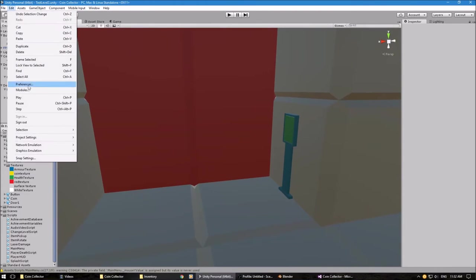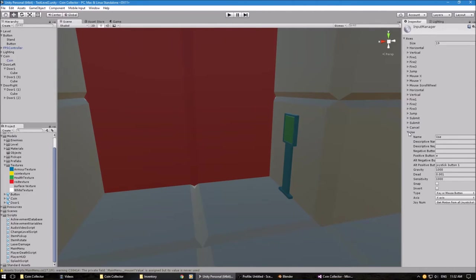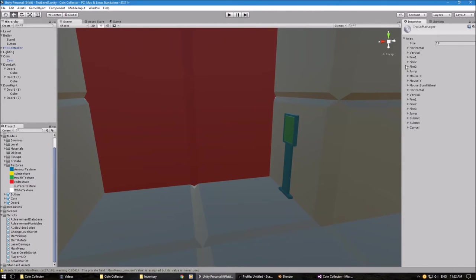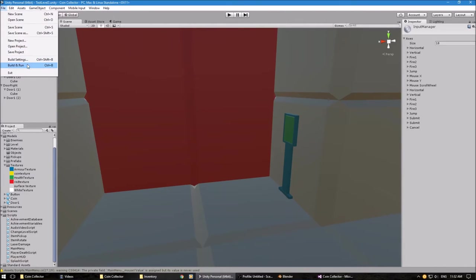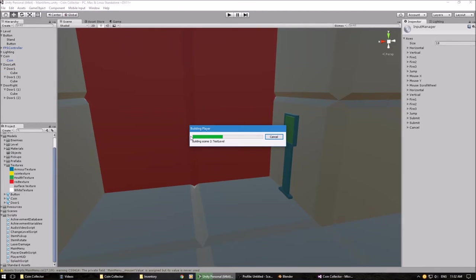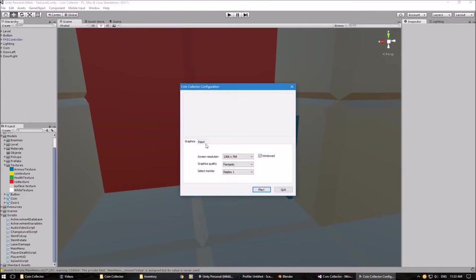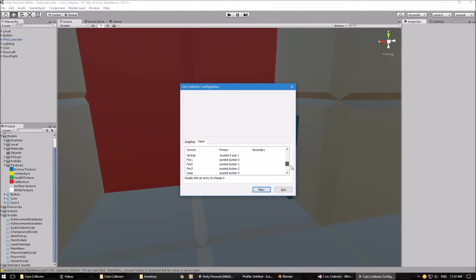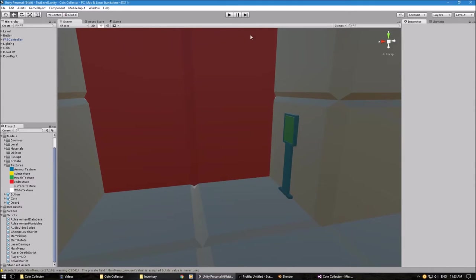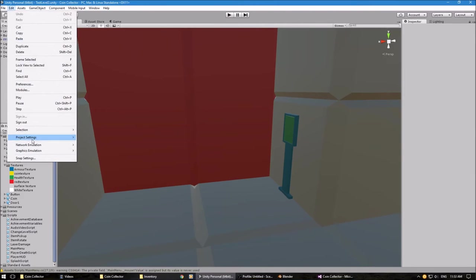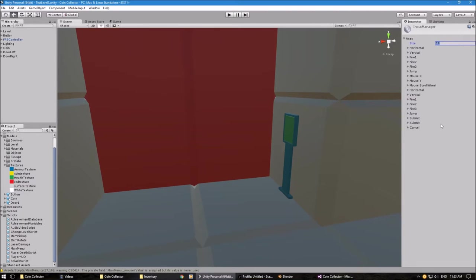So what we need to do — if you go to Edit > Project Settings > Input, I've already created one so I'm going to delete this now. When you launch your standalone you'll be given a controls option with all the buttons listed. What we're going to do is add another one to that list so the player can change it if they want. I'm going to set the size to 19.